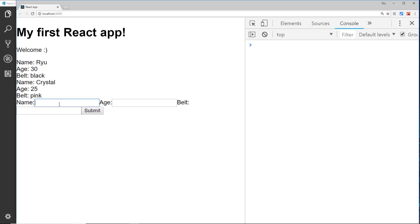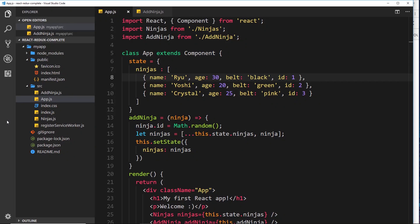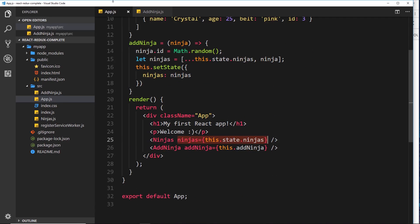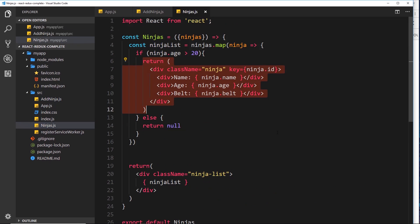Let's save and test - I'll add a new ninja called Mario, age 35, black belt. Press enter and voila - it's added to the array. The state updates, we get a new object, and therefore the ninjas prop sent down updates inside the child component, so it renders that new ninja to the DOM.